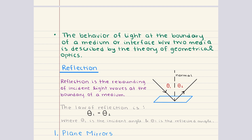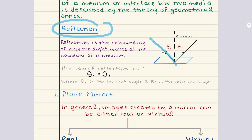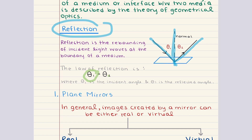Geometrical optics covers key phenomena like reflection and refraction, which form the foundation for understanding mirrors and lenses. Reflection happens when light strikes a surface and bounces back into its original medium instead of passing through. This behavior is governed by the law of reflection, which states that the angle of incidence — the angle at which light hits the surface — is equal to the angle of reflection. Both angles are measured in relation to a line perpendicular to the surface, called the normal.